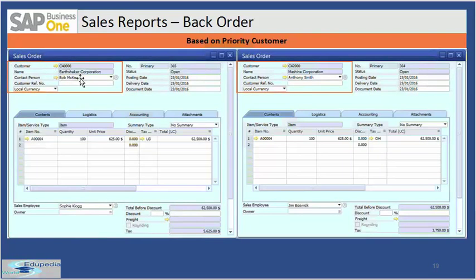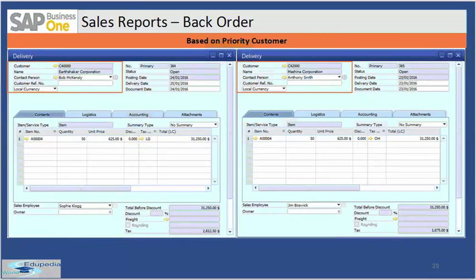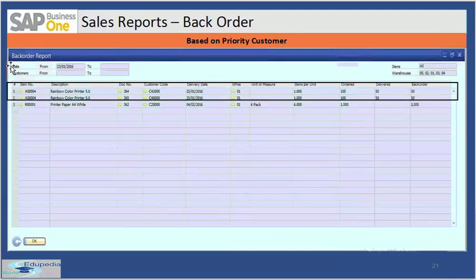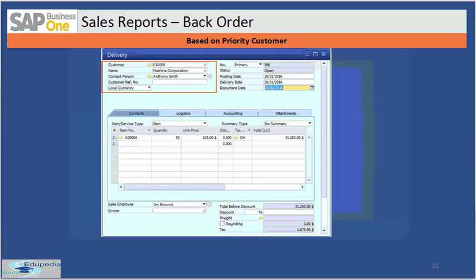One is Shaker Corporation and the other is Machine Corporation. You can see that the quantities given are 100 for both customers and you have delivered 50 to each. When you run the backorder report, it shows 50 remaining quantity for each customer. Now suppose you receive another 50 in stock — you choose Machine Corporation based on customer priority and ship 50 to them, letting Shaker wait for another couple of days. This is the scenario of backorder based on priority customer.